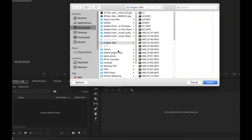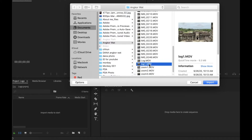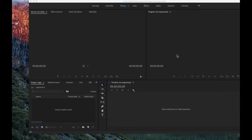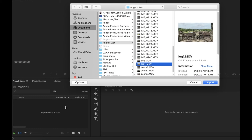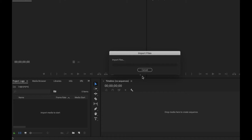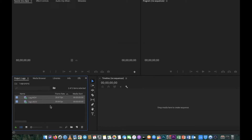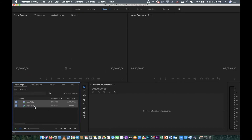I just double-click on this area and then go to my video. I select one or two videos to make an example, so I select two videos.